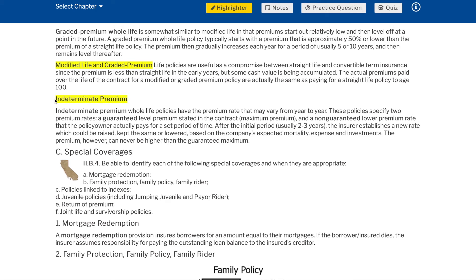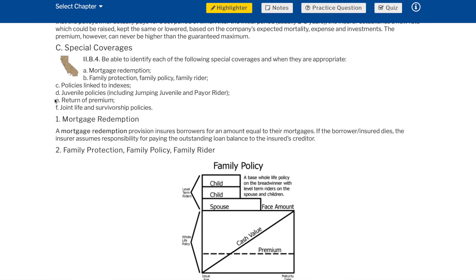Indeterminate premium: indeterminate premium whole life policies have a premium rate that may vary from year to year. These policies specify two premium rates: a guaranteed level premium stated in the contract (maximum premium), and a non-guaranteed lower premium rate that the policy owner actually pays for a set period of time. After the initial period — usually two to three years — the insurer establishes a new rate, which could be raised, kept the same, or lowered based on the company's expected mortality, expense, and investments. The premium, however, can never be higher than the guaranteed maximum.